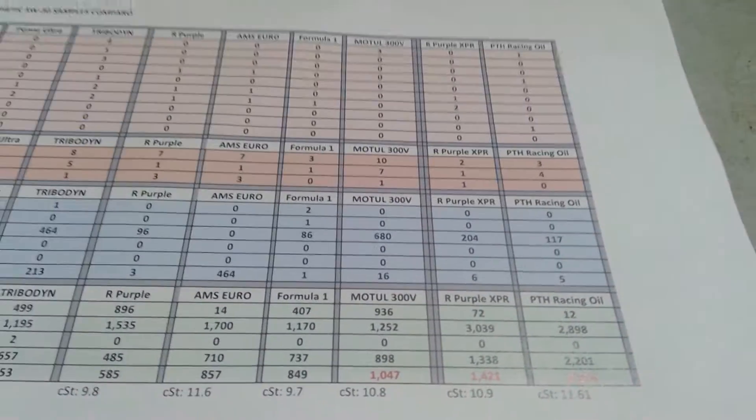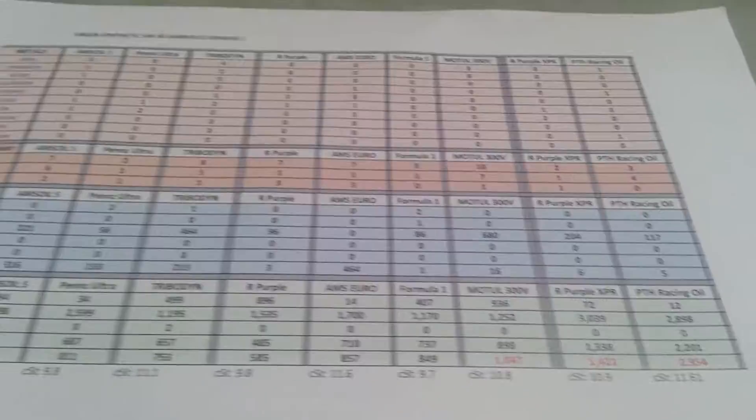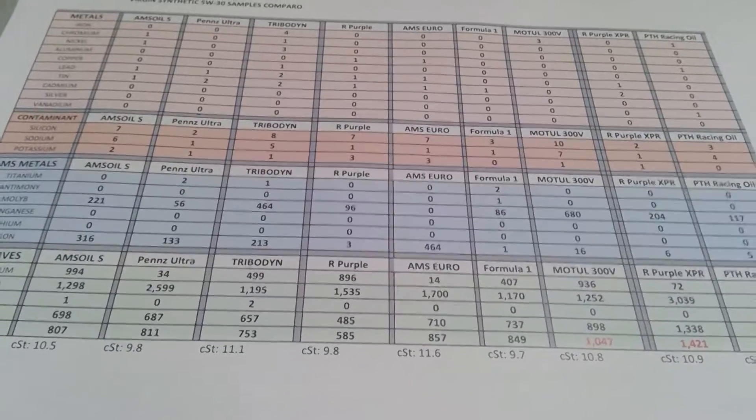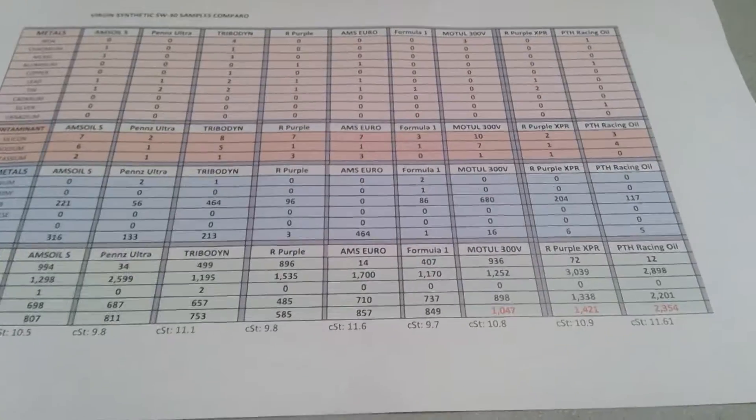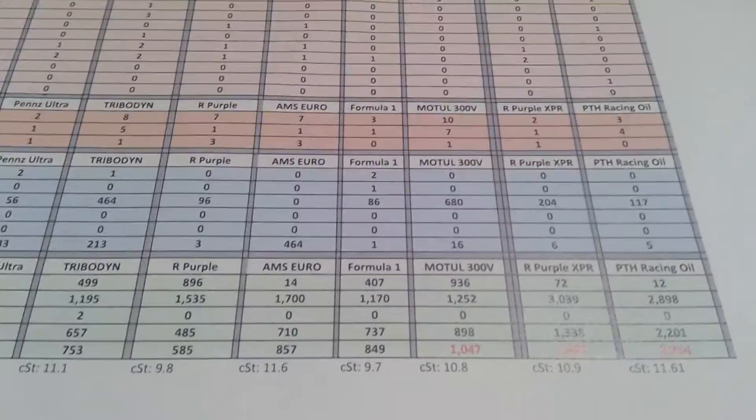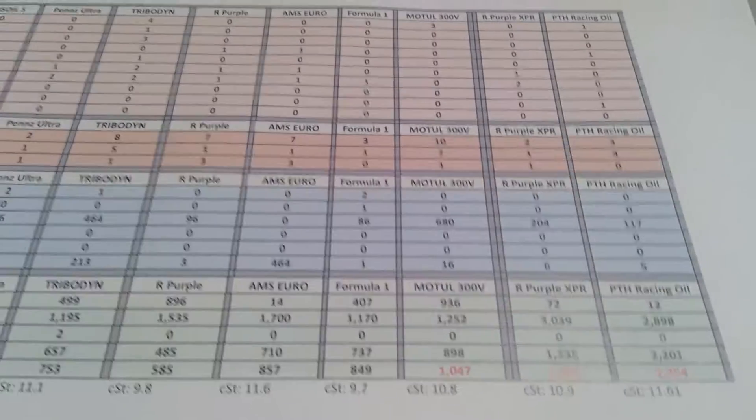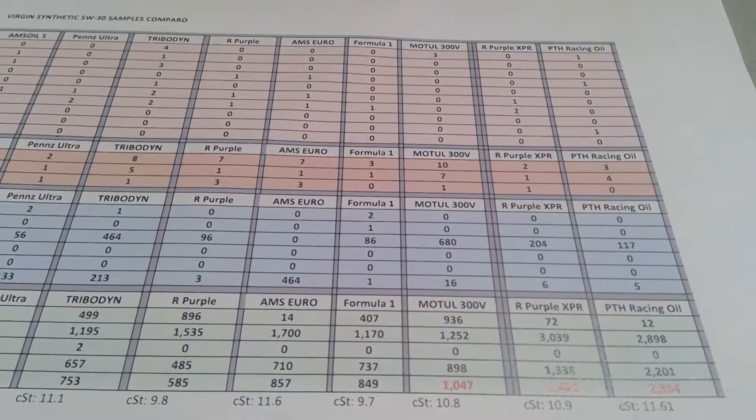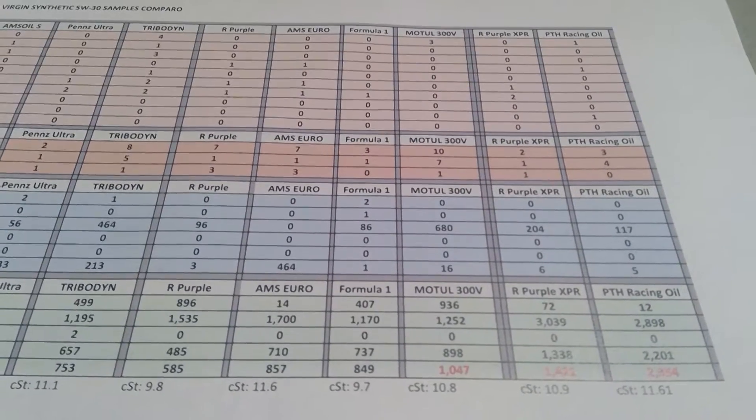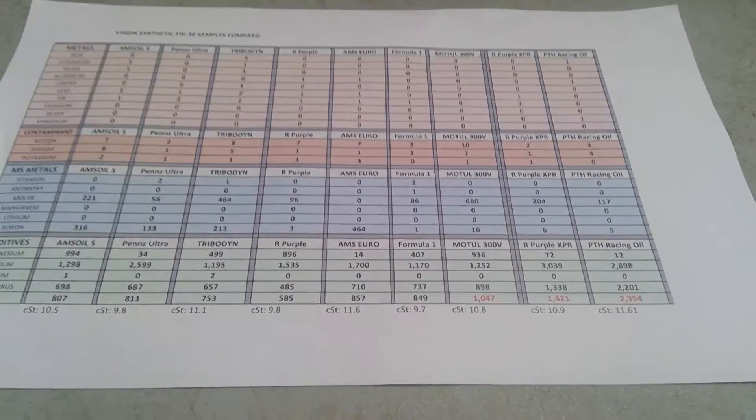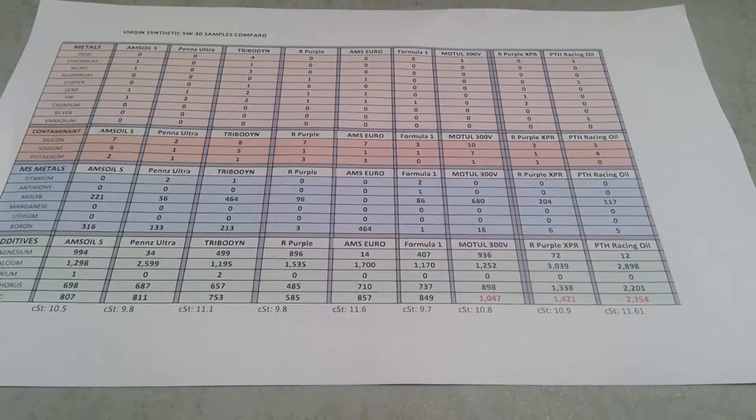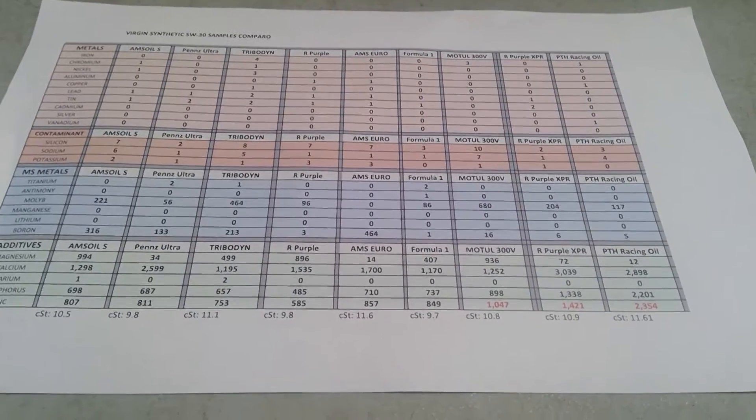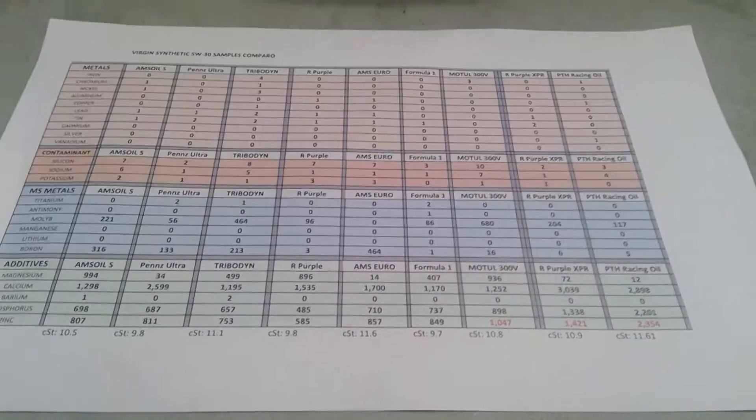Now Motul - this is more for Steve. There's higher contaminants - you can see silicon at 10, sodium at 7, but I'm not too worried. Looking at the molybdenum: 680, that's very good. But the boron is only 16, that's low. Boron is a wonderful additive. You can see 936 - very high on the magnesium. Only the Signature is higher. Calcium almost equal to the Signature, just a little lower. Barium zero. Phosphorus higher.